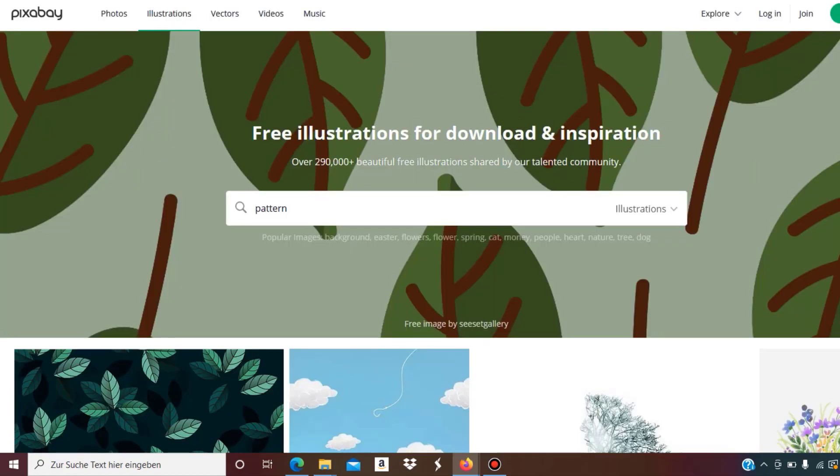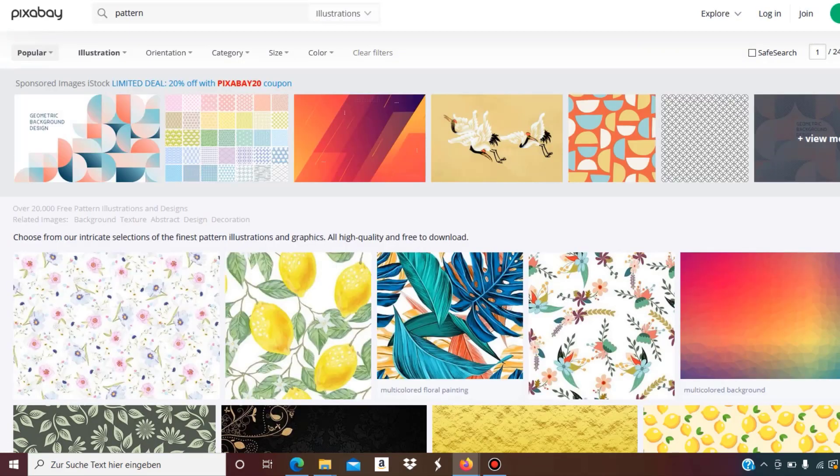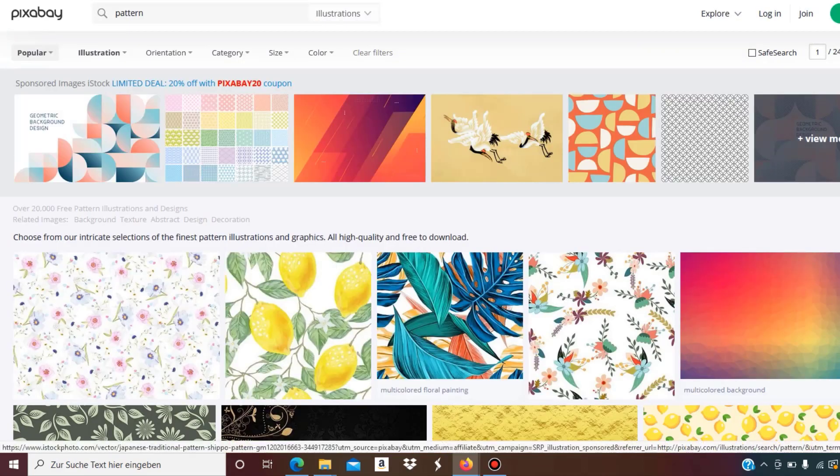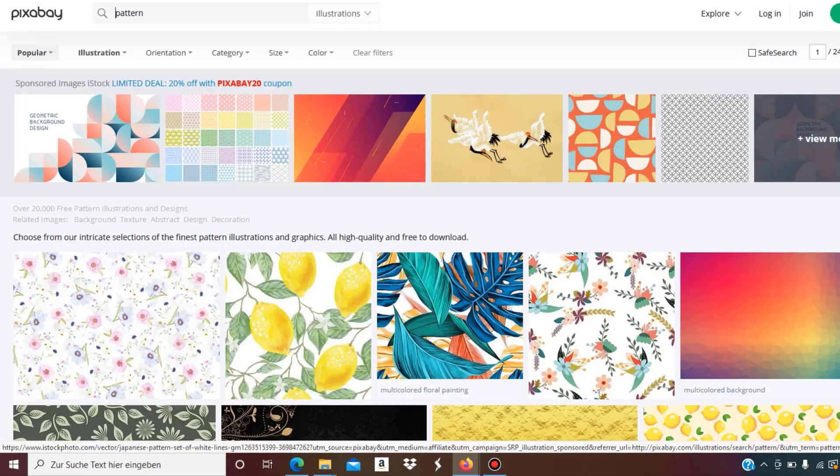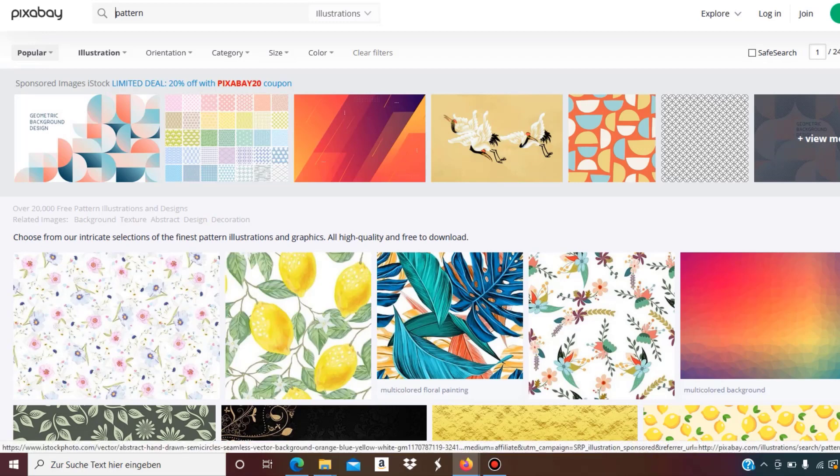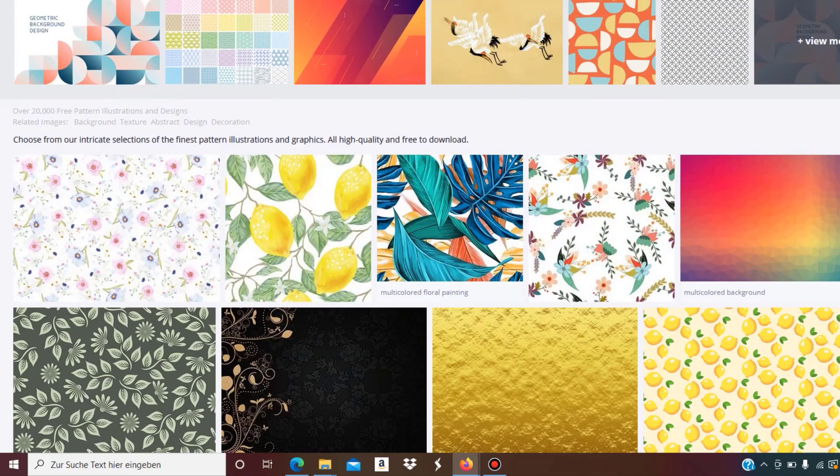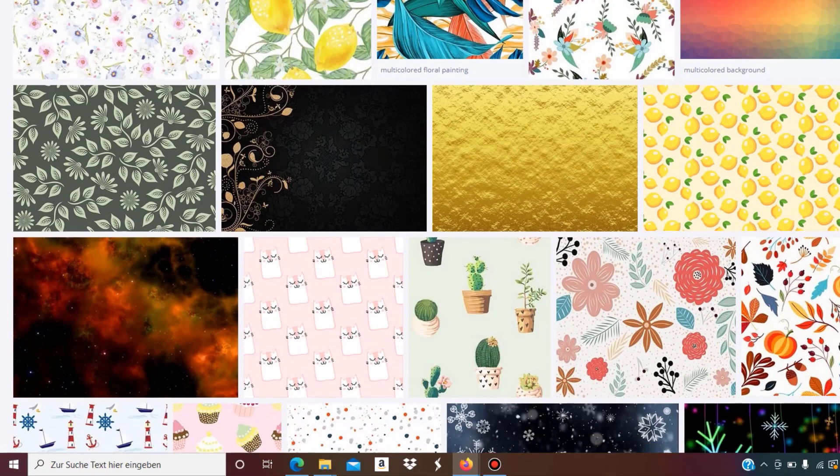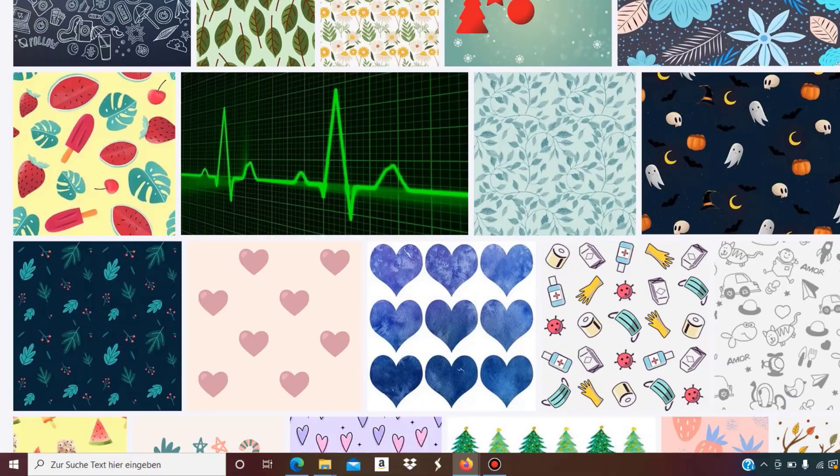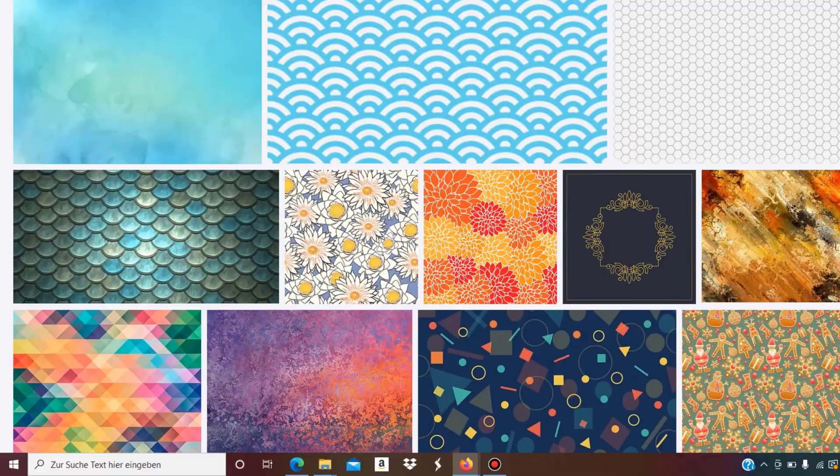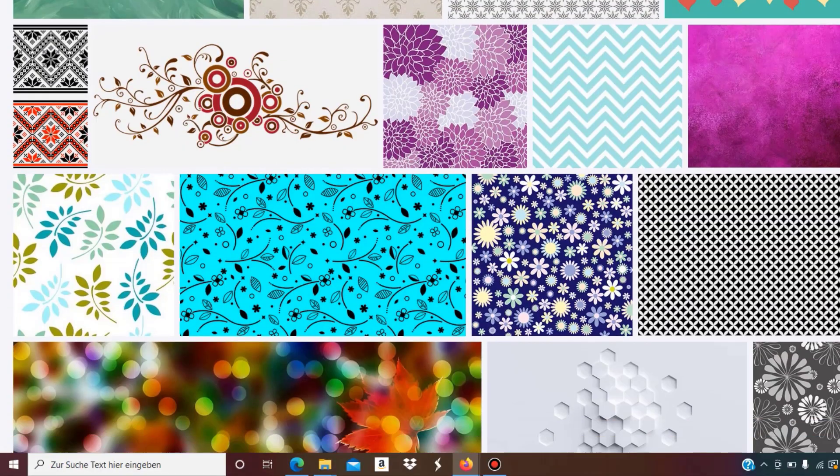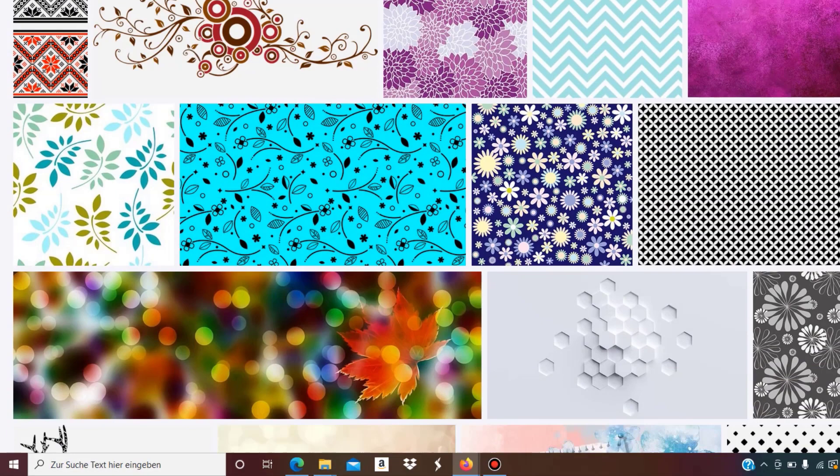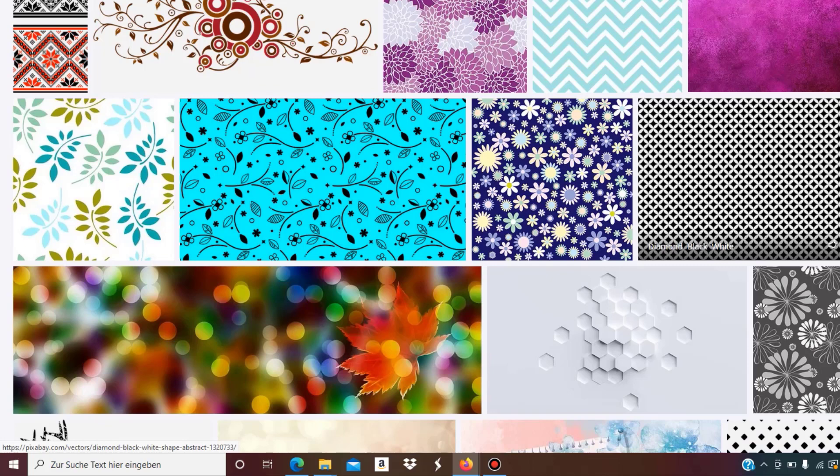I recommend you check Pixabay out because it's the CC0 license, which means you do not need to give any attribution. What you do is go to illustrations and then type in 'pattern.' Then what you get is lots of different options. This first row is always iStock sponsored stuff which you don't want, but if you scroll down further you get lots of good patterns which you can explore and use. After a while you'll hopefully find something you could use. I already see you could probably use this diamond black and white pattern.